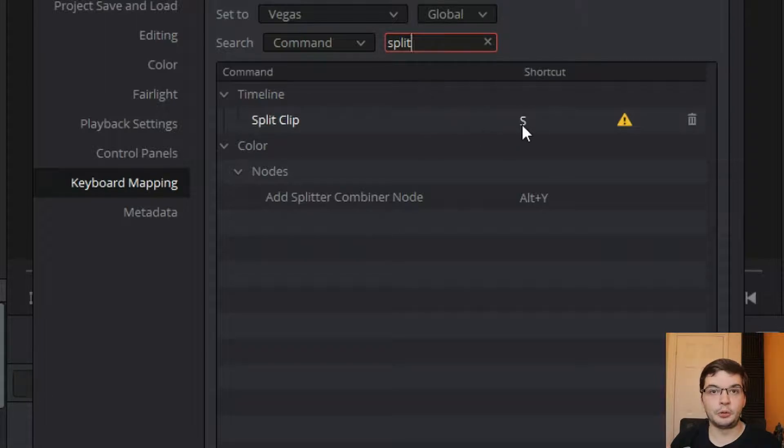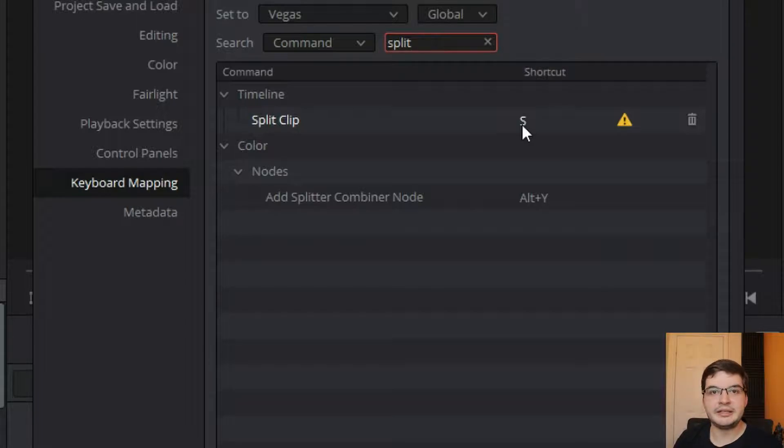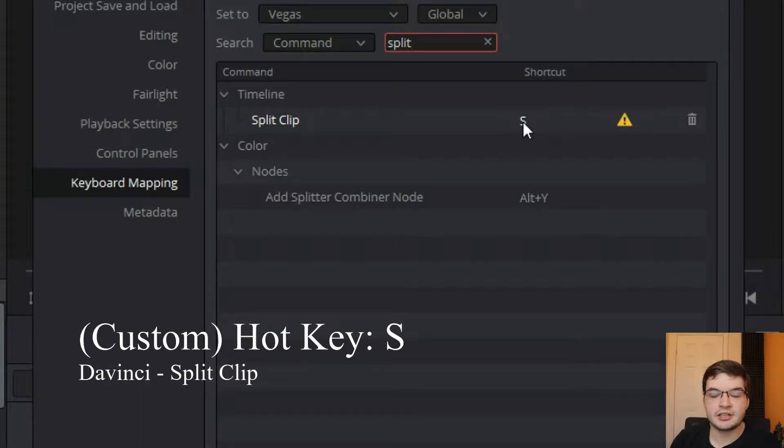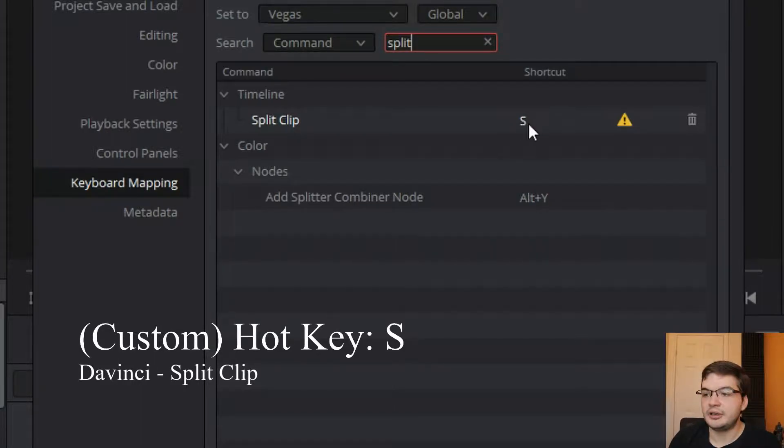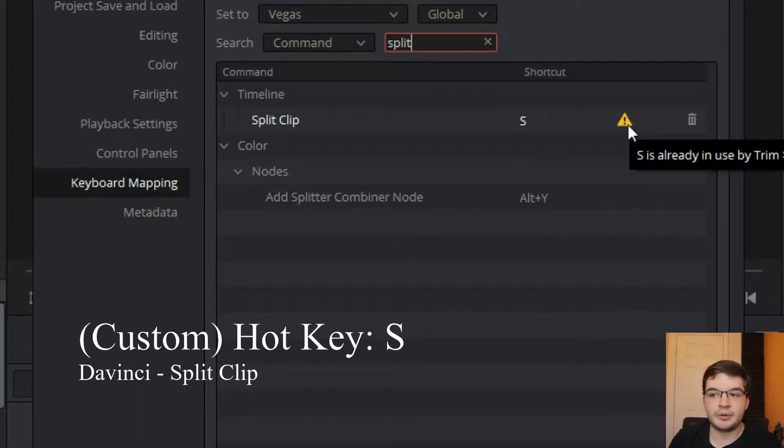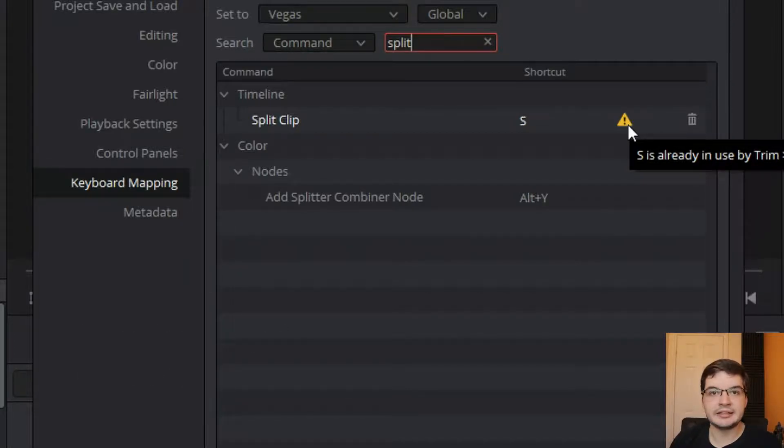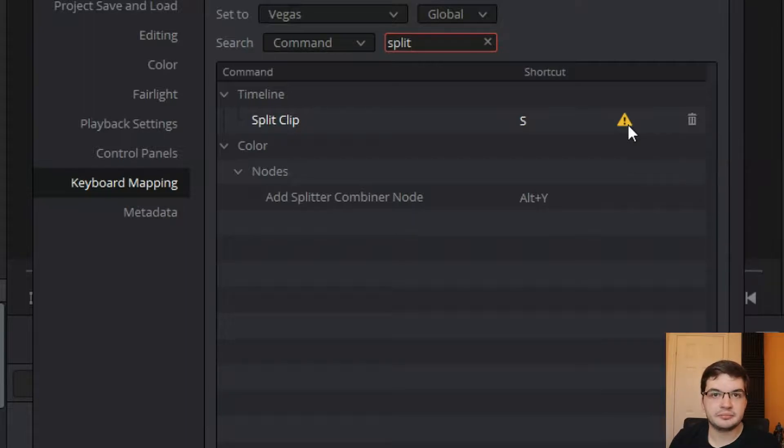Now Split Clip, for me, because I'm a Vegas Pro person, I came from Vegas Pro, I want that to be the same in DaVinci. So I set the shortcut hotkey to S, which is the same as Vegas Pro. And it comes up here to warn me that that's actually being used by something else, and therefore I'm overriding that command. But that's fine.